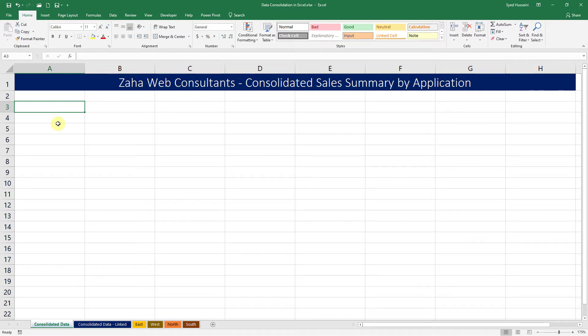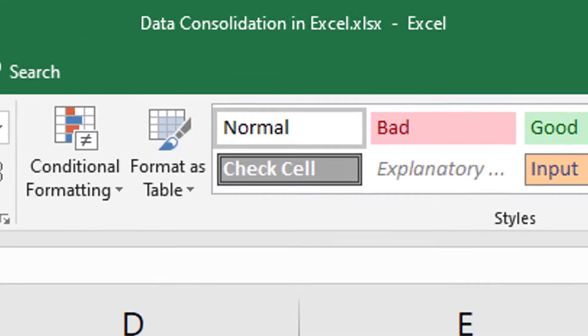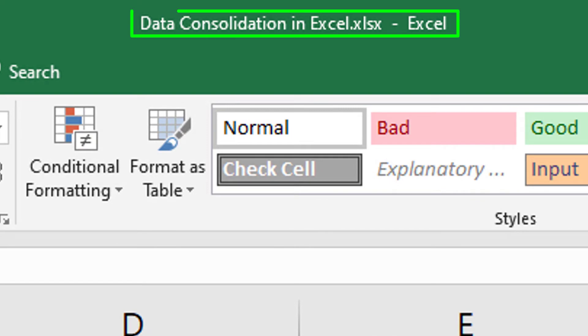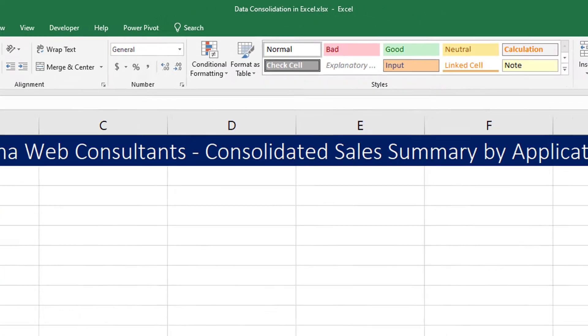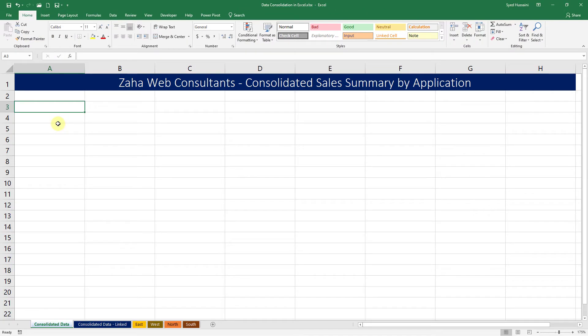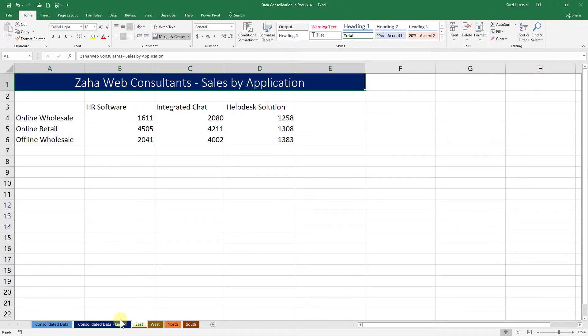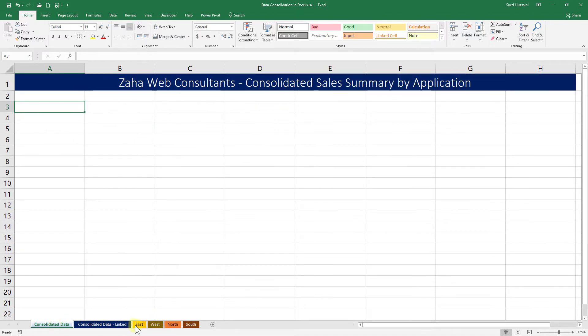The first file that we will be looking at is data consolidation in Excel. What exactly is data consolidation? You want to combine the data scattered in multiple sheets into a single sheet. And how do we do it? Let's take a look.